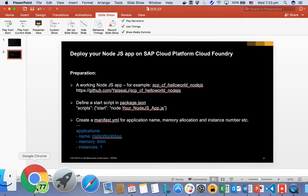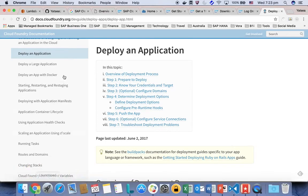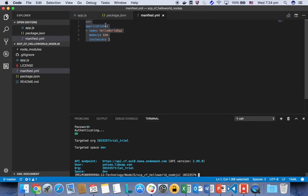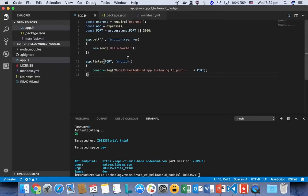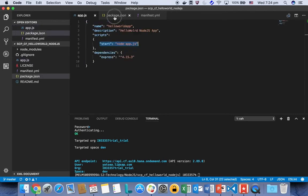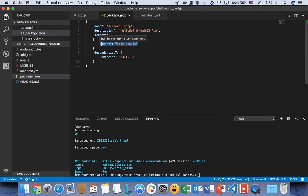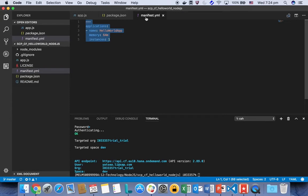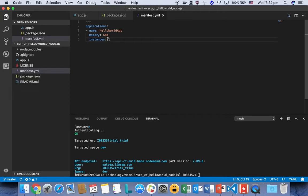I already prepared one hello world in my GitHub account. If it's interesting, you can download from my GitHub account here. In my hello world application, it just simply returns hello world. In my package.json, I already prepared a start script which is going to start my application.js. And then I also have prepared a manifest.yml for my Node.js application, which I have my application name as hello world app, and it will run up to 64 megabytes and only run for one instance.